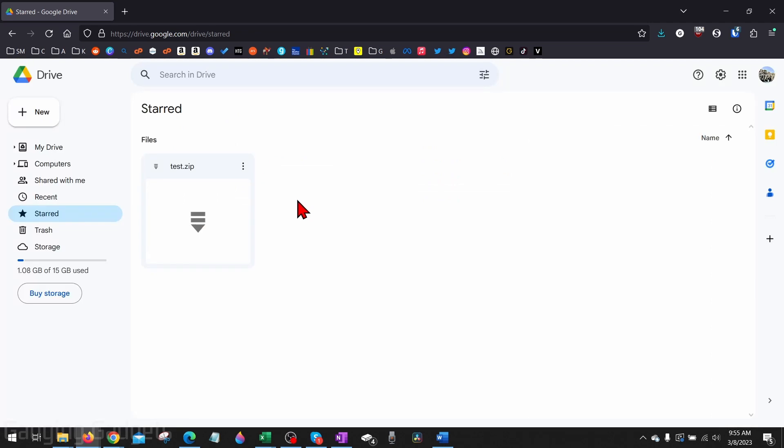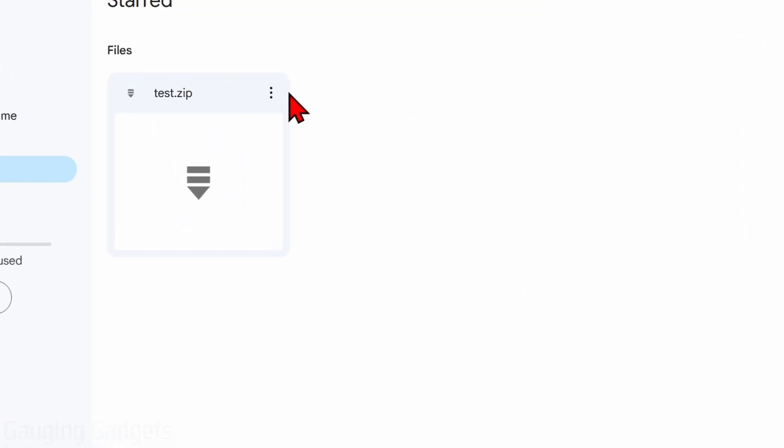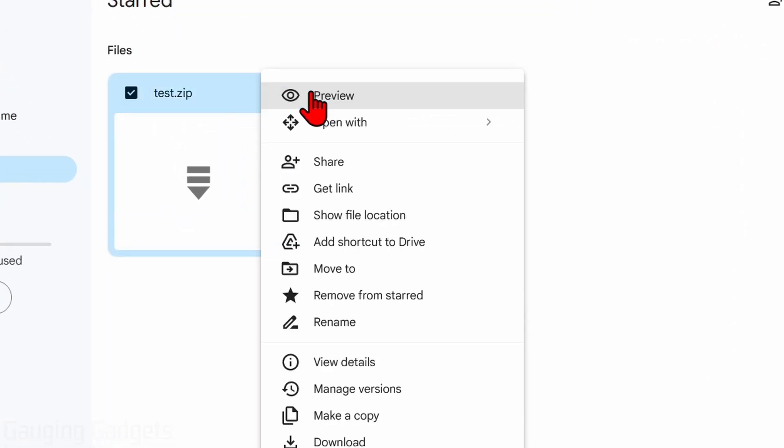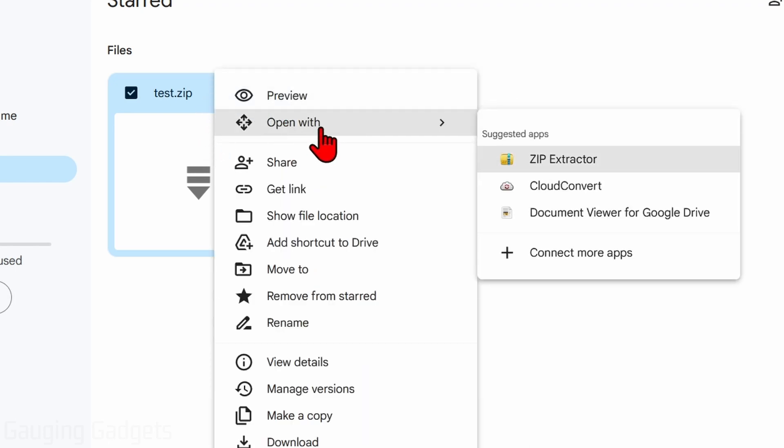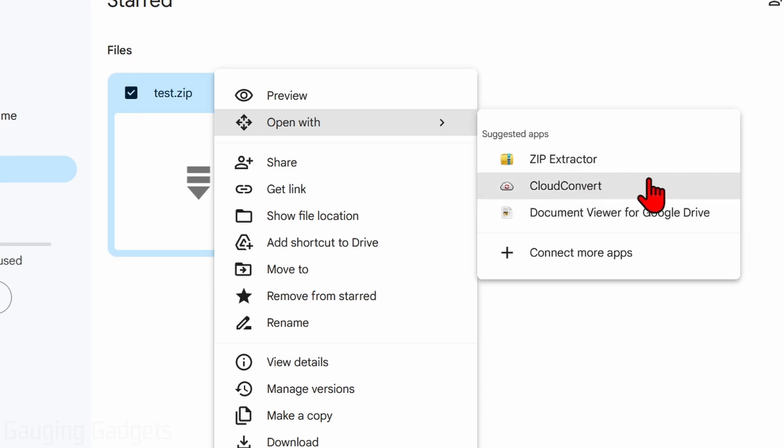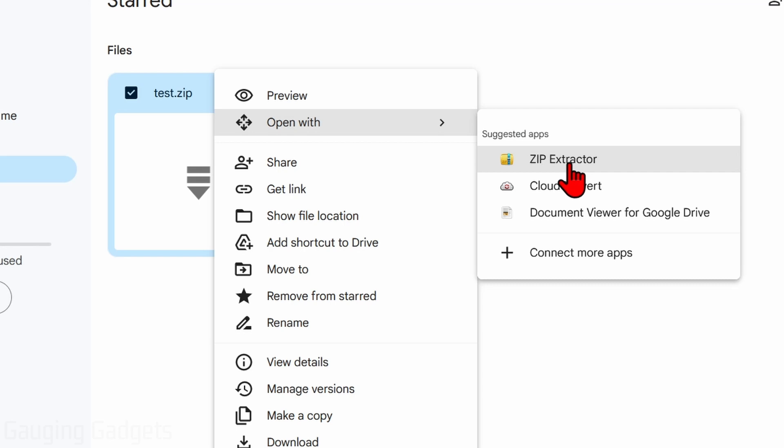What we need to do is actually select the three vertical dots on the file right here for more actions. You can also just right-click the file, then select 'Open with,' and they'll have several apps that will let us open up and unzip this file. I recommend using Zip Extractor right here, the top one. So go ahead and select Zip Extractor.